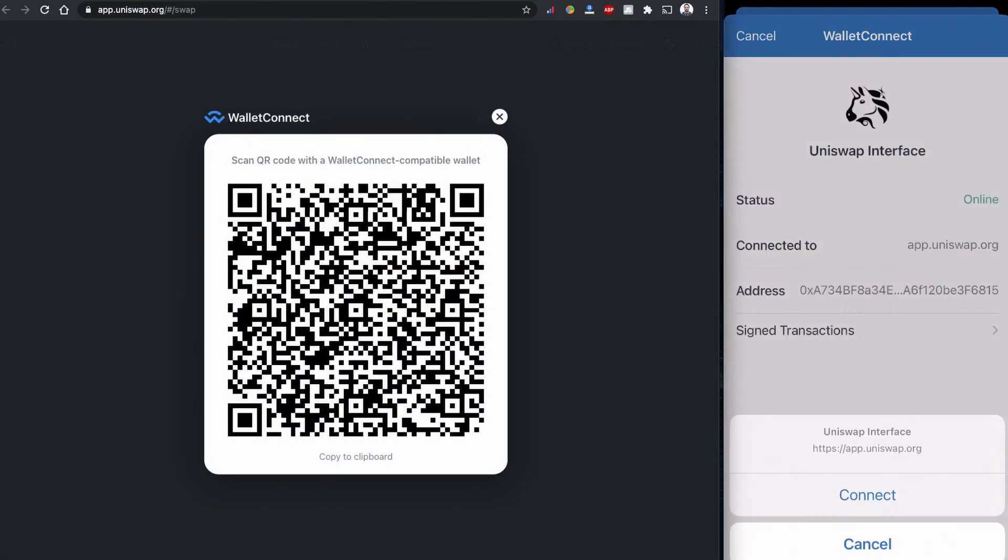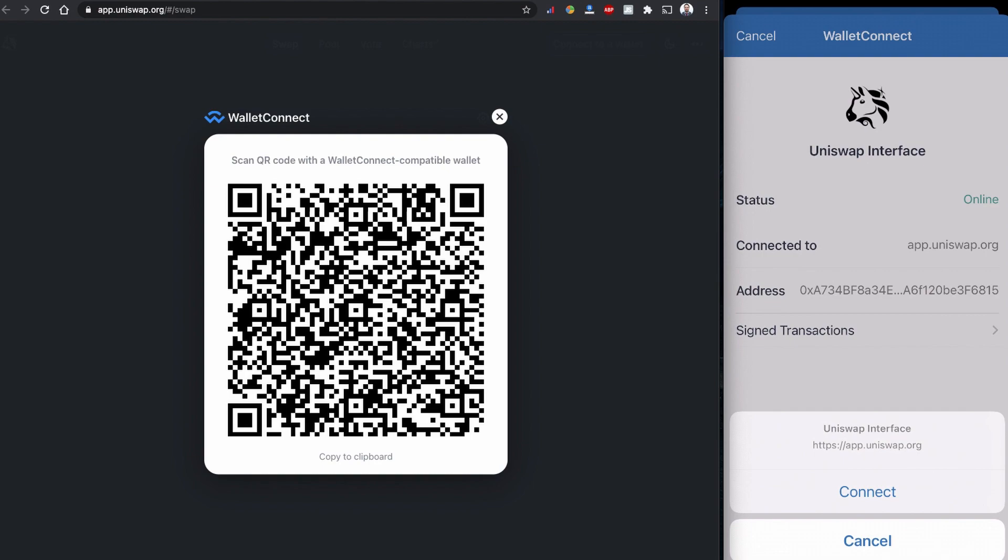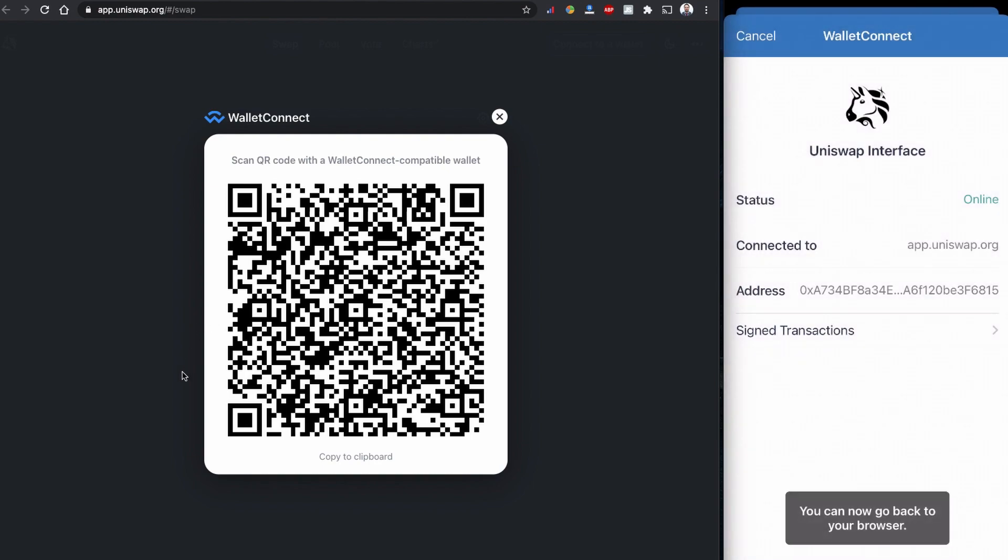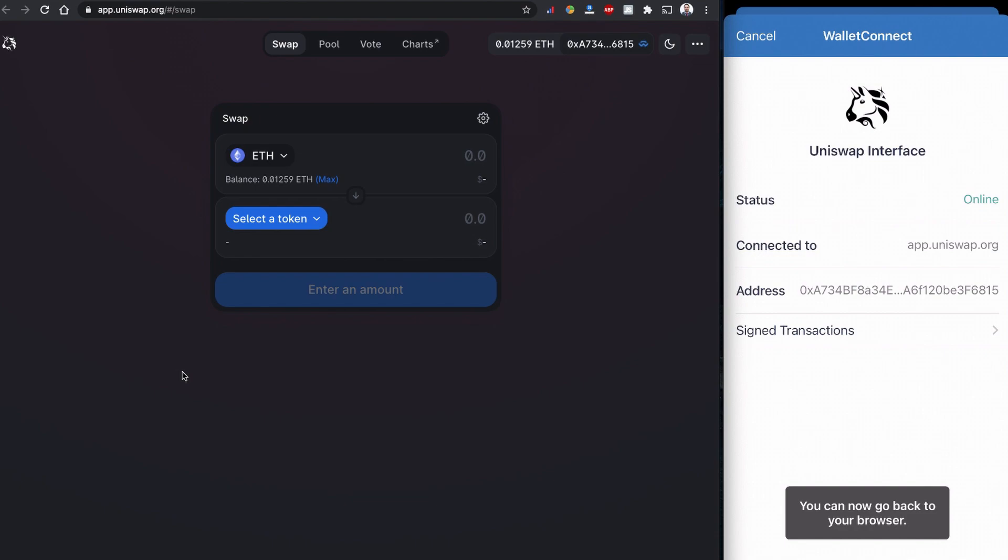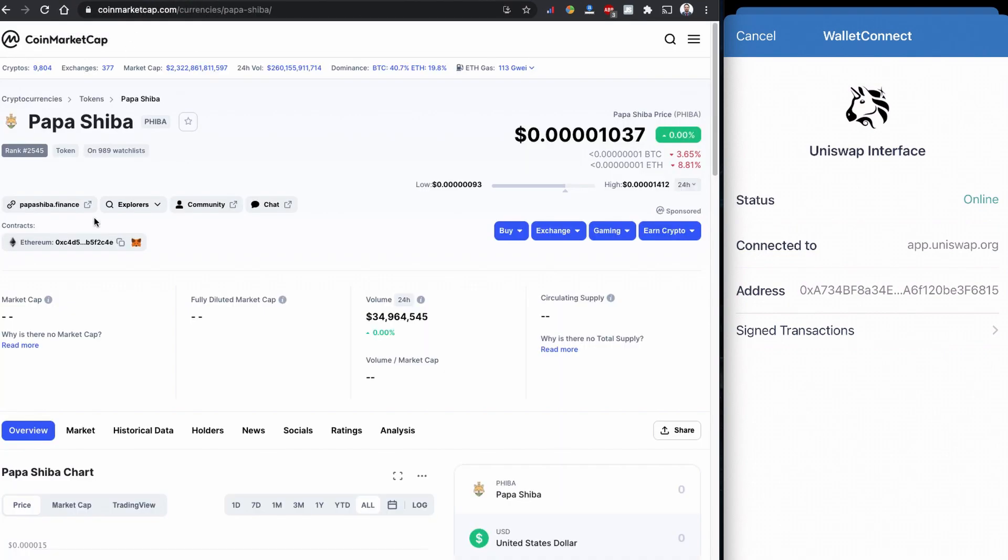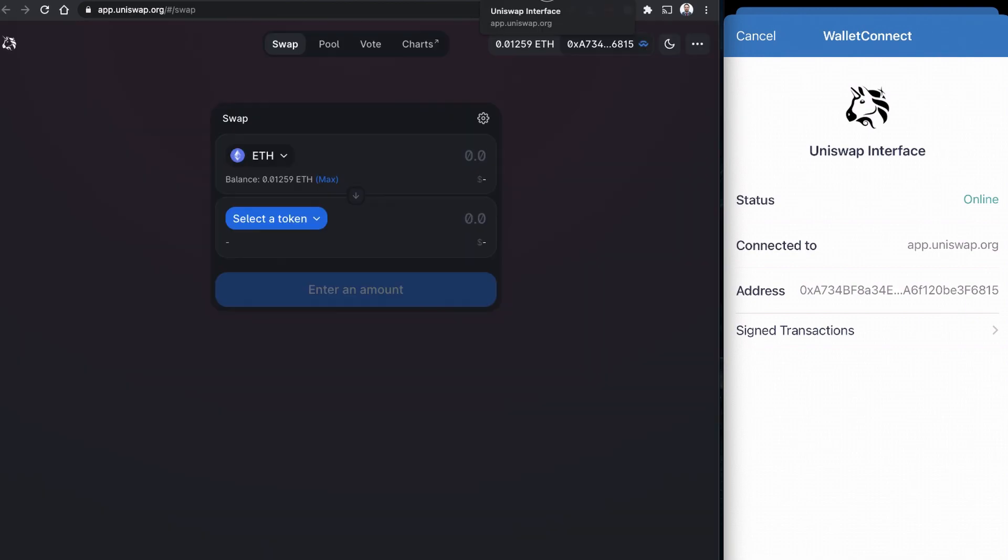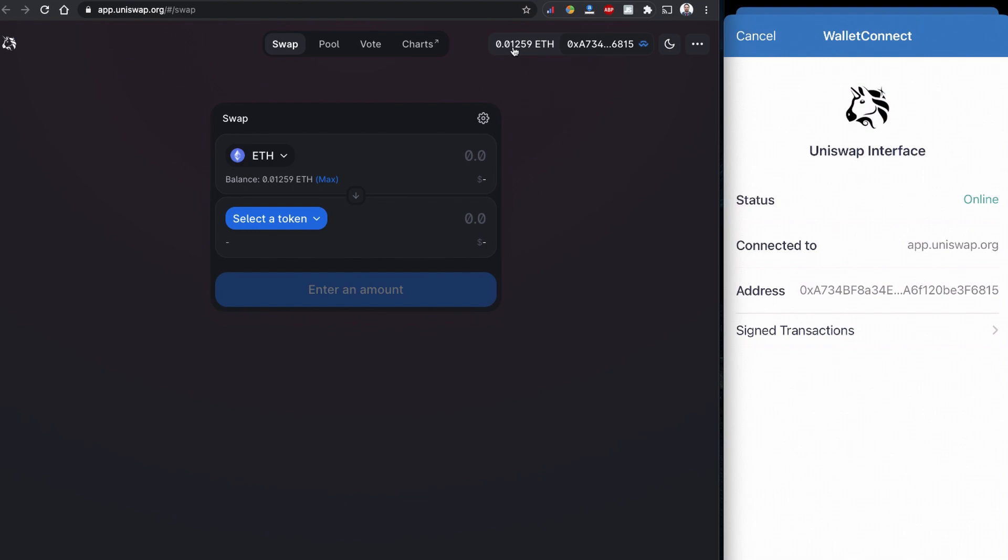You will see this QR code and it's going to ask me to connect. I'm going to click connect and now I'm connected. Because Papa Shiba is based on the Ethereum network, you need to have an Ethereum balance in your Uniswap. I have an Ethereum balance of 0.0125259.